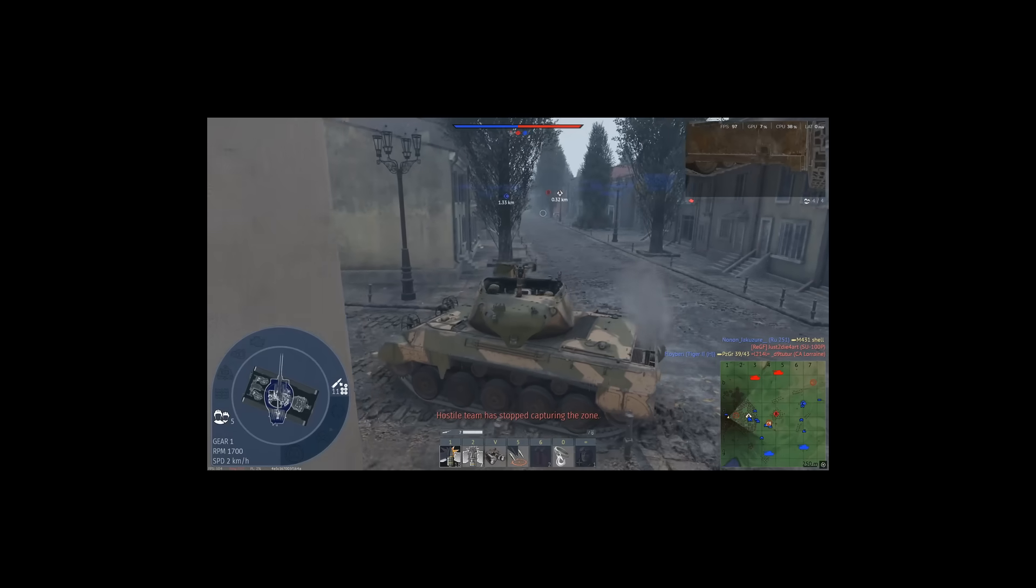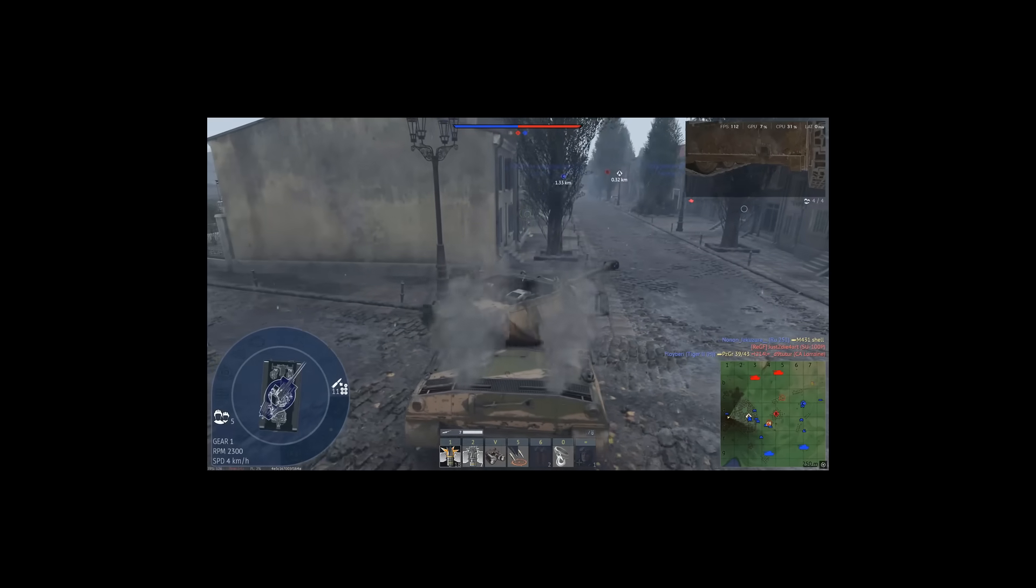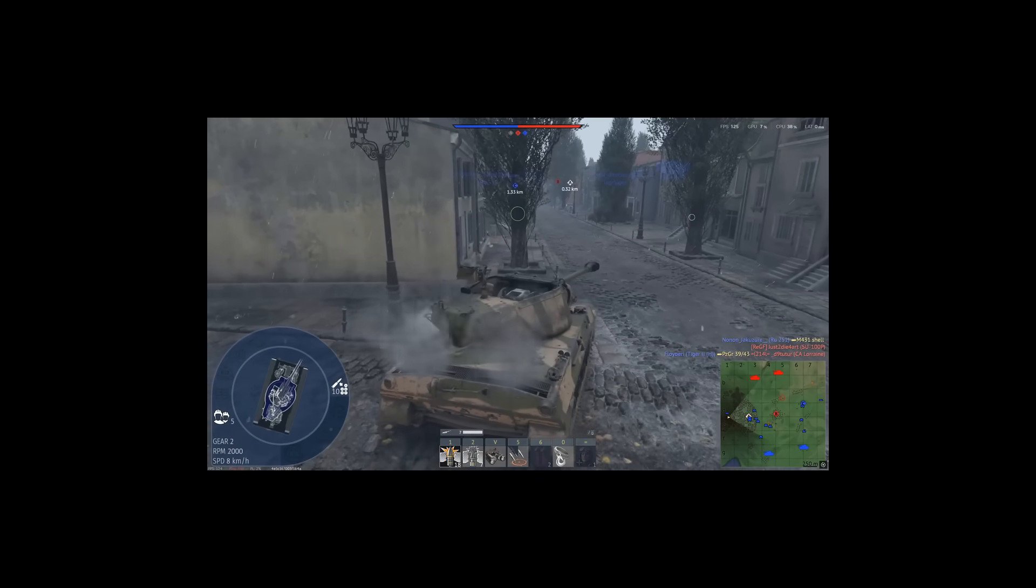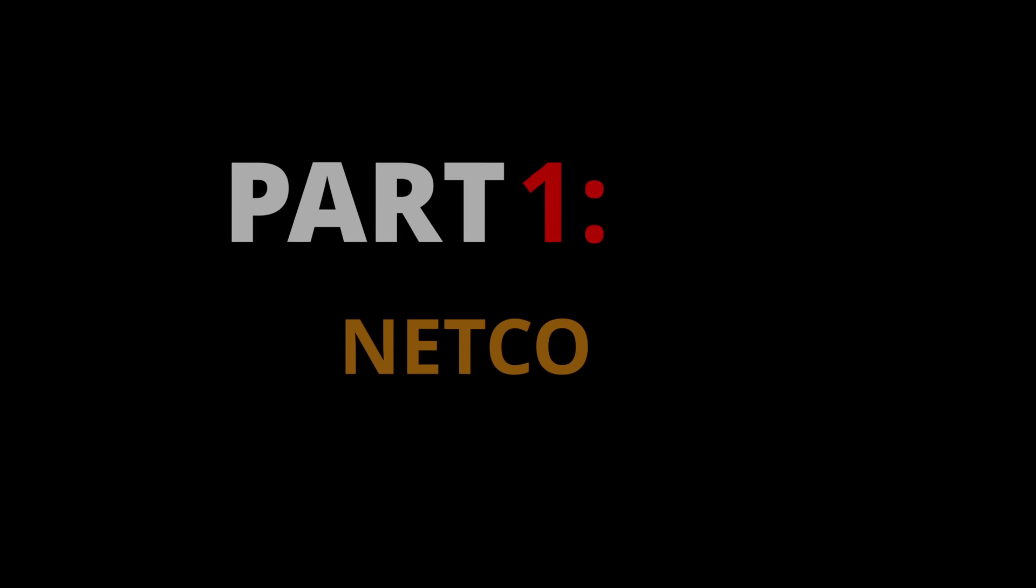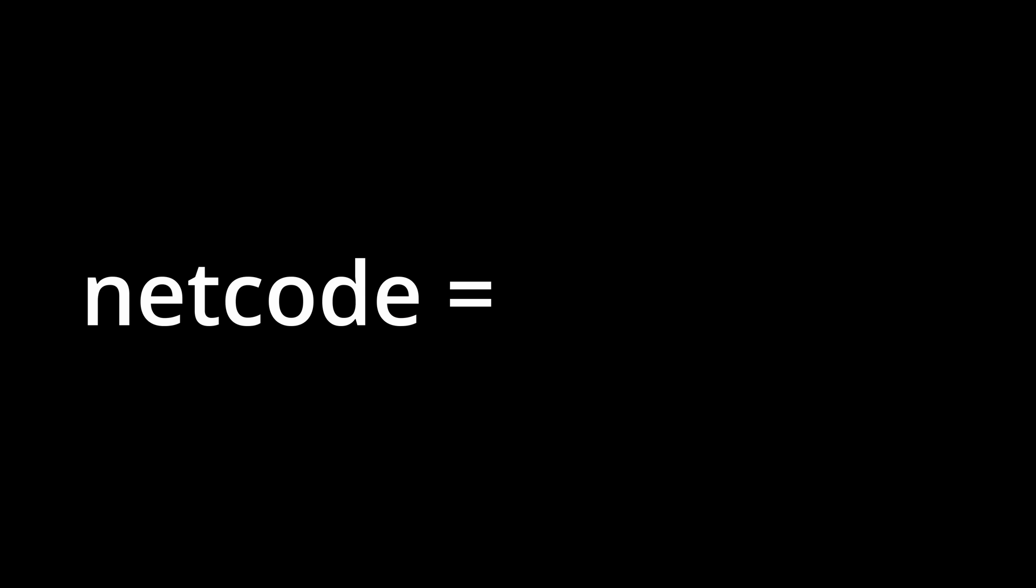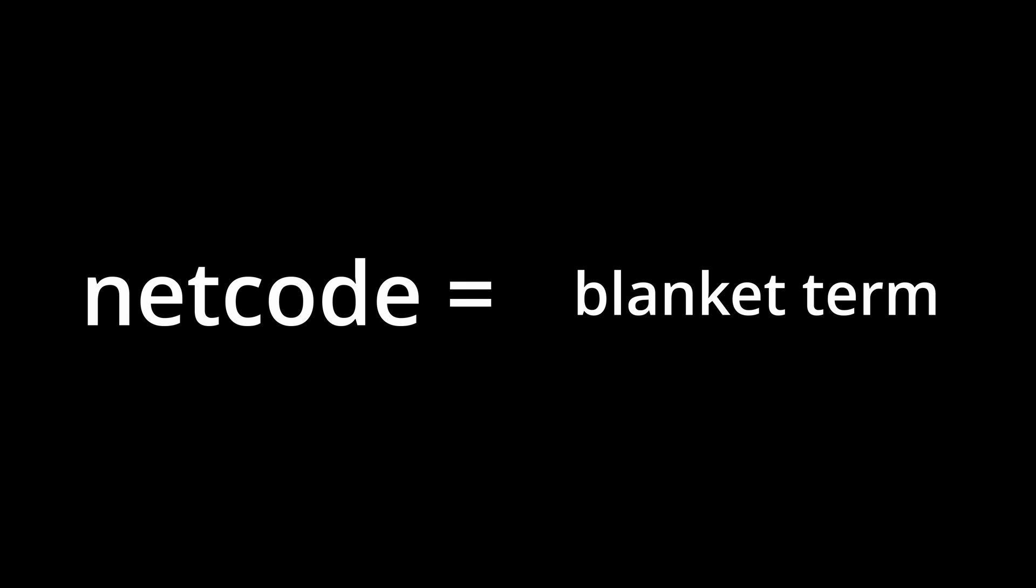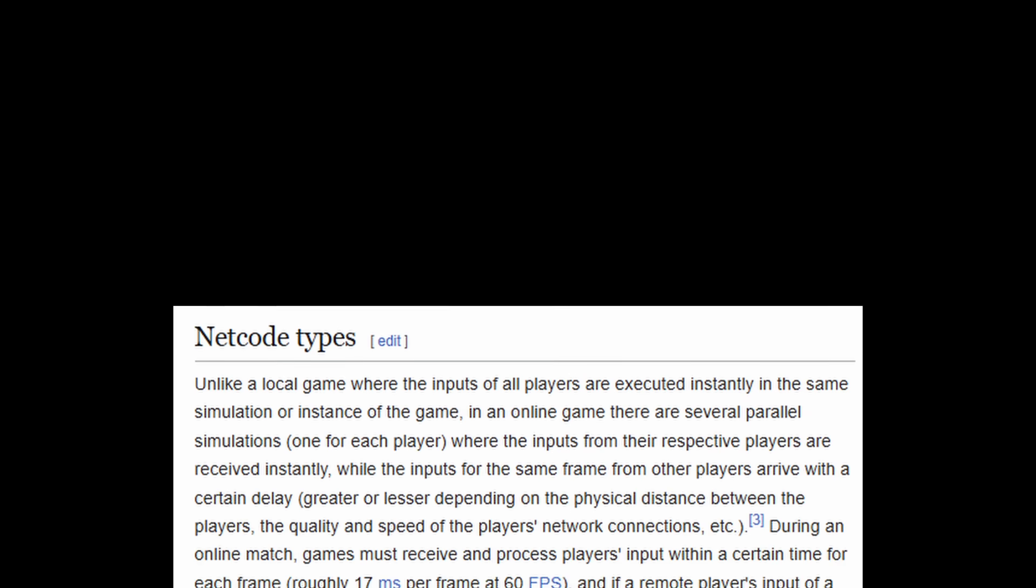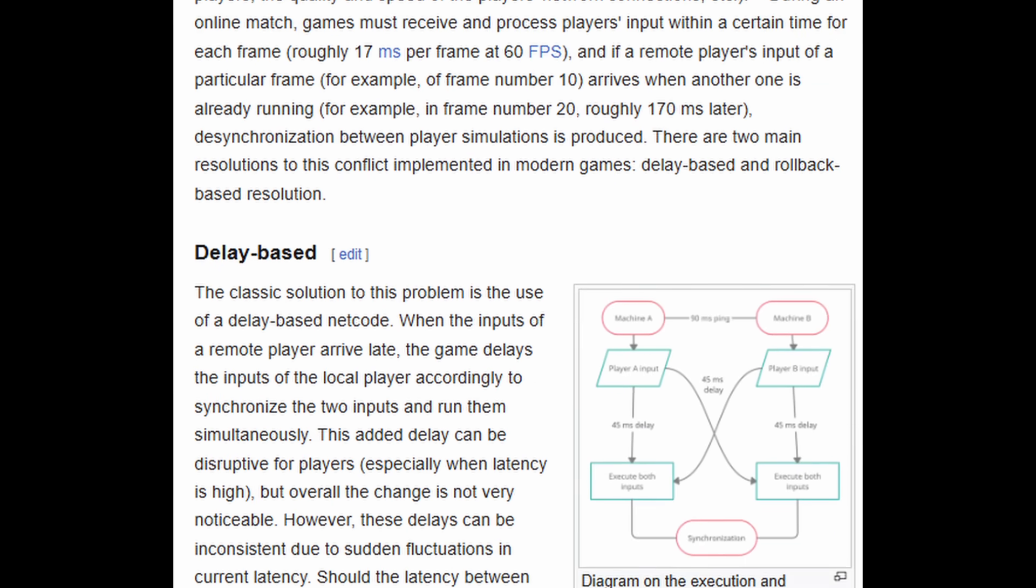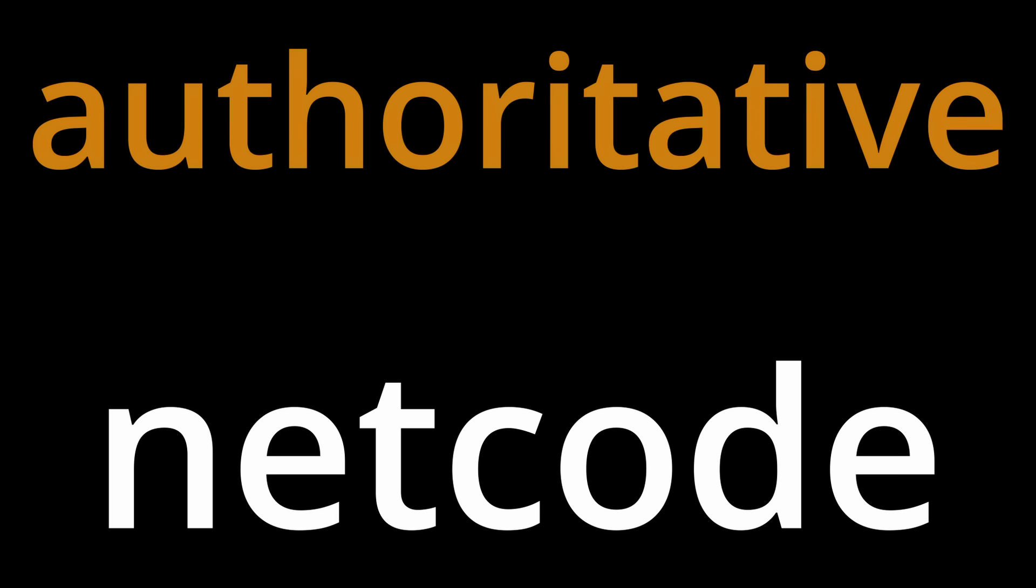But if you remember from before, we can employ little tricks that make it seem to have less latency. This is where netcode comes in. Netcode has no specific definition, but it's a blanket term for ways to synchronize game clients. Now, there's lots of ways to do it, but the one that War Thunder uses is known as authoritative netcode.